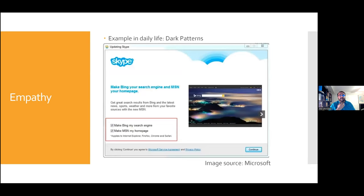An example of empathy — or the lack thereof — in the real world: this is a negative example, what UX designers refer to as a dark pattern. This is an old Skype installation window. In the bottom left corner, this installation forces you to make Bing your search engine and MSN your homepage, hidden in tiny text, because when you install software you typically just click continue until it's done. This is called a dark pattern — the explicit use of UX design to create a negative impact on your users. This is considered a no-no. It's an example of a UX designer not being empathetic, presenting a solution that is not what the user wants.